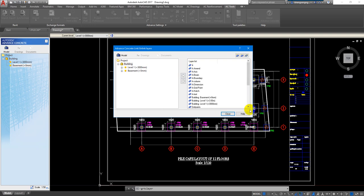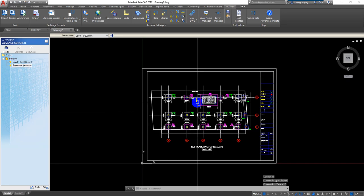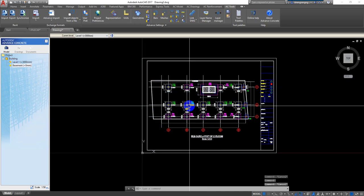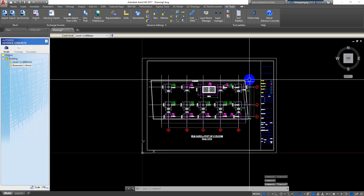In level 1 there are only two layers: the grid and the building level 1 layer. For the basement floor, we only have two basement floor layers — the building basement and the grid line. These are layers from general AutoCAD from the file. If the AutoCAD layers are not linked to each level in Advanced Concrete, the drawing will be lost. For example, if I double-click on the basement floor, all the drawing disappears.